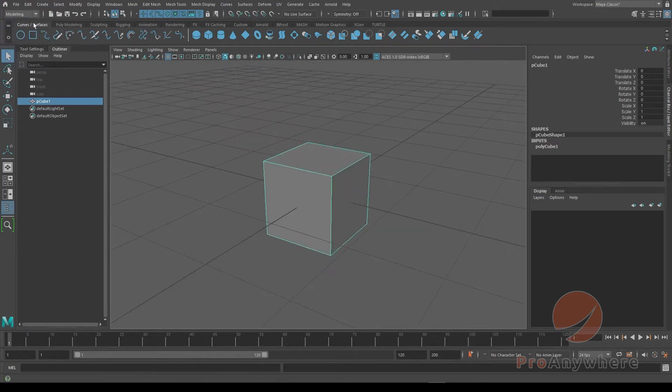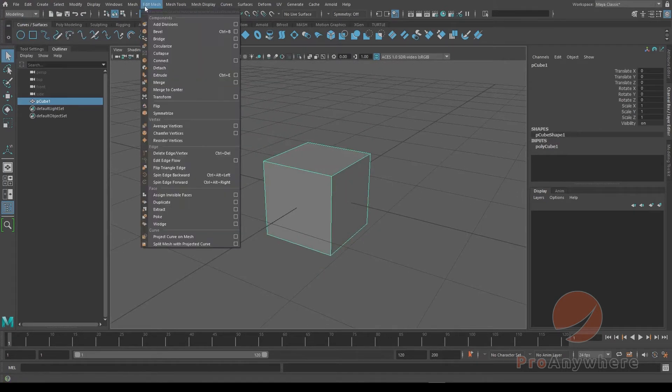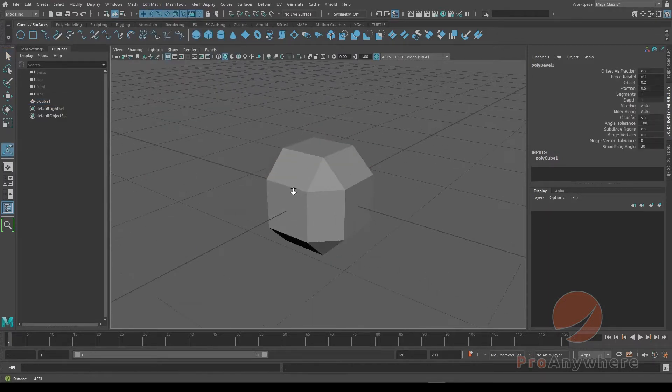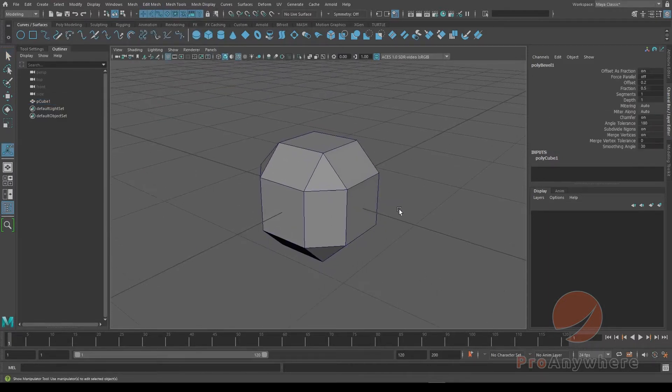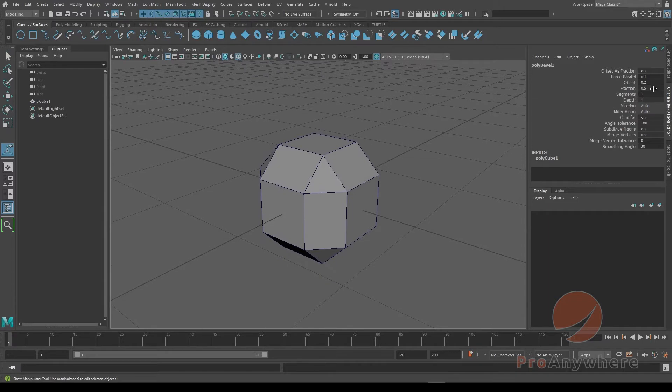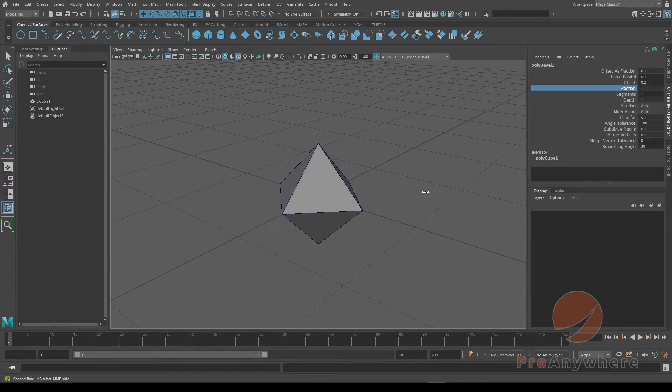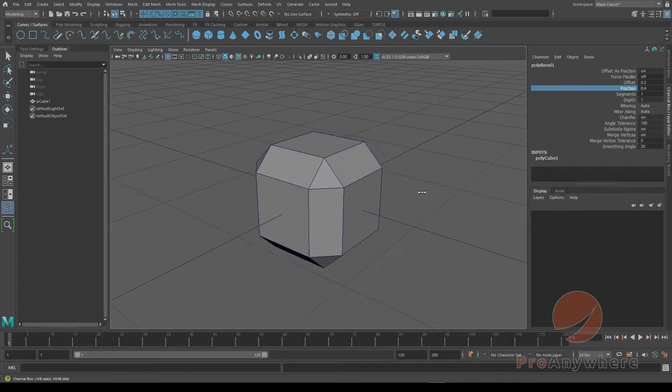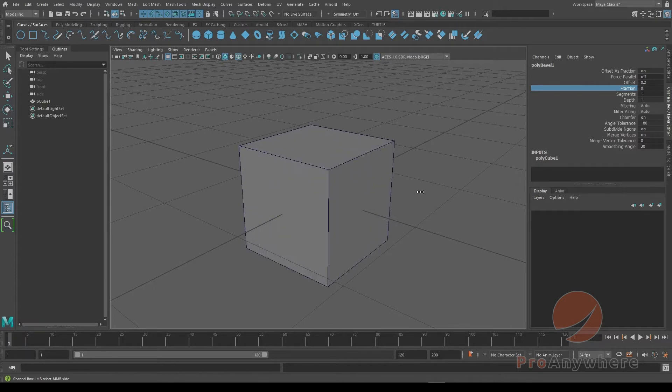Now if I go into the modeling mode, go into edit mesh and put on a bevel, and then I put on the wireframe with that icon over here. If I take the fraction, click on it, then middle mouse drag the virtual slider, you'll see that the bevel will adjust.